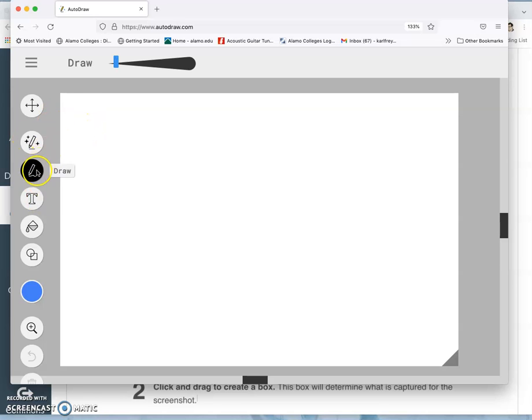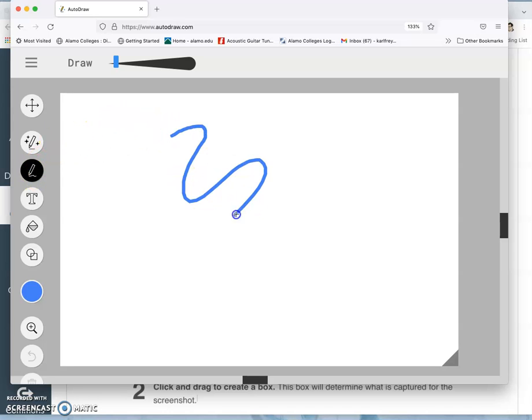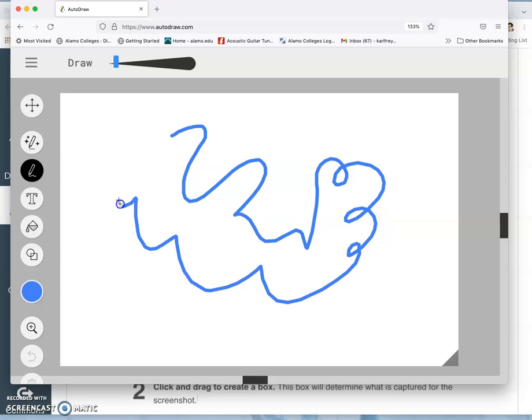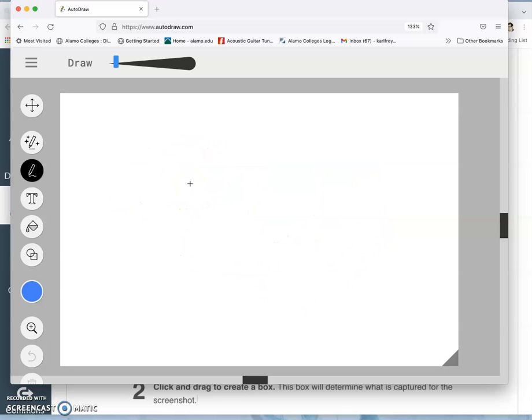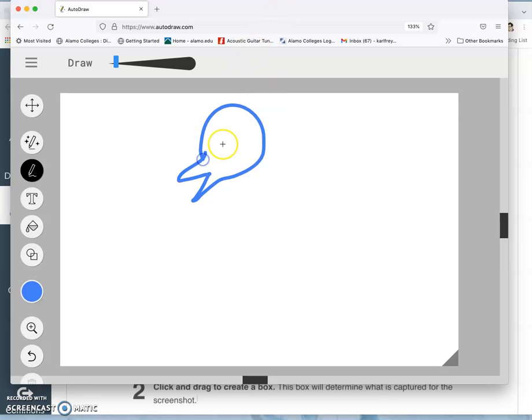So you'll see that it has a magic autodraw pencil tool. If I just use the regular draw pencil underneath it without the stars, it's just like any other kind of drawing program. And I can draw something and I can hit command Z and undo it. But we are not allowed to create pixels for this project. Right.